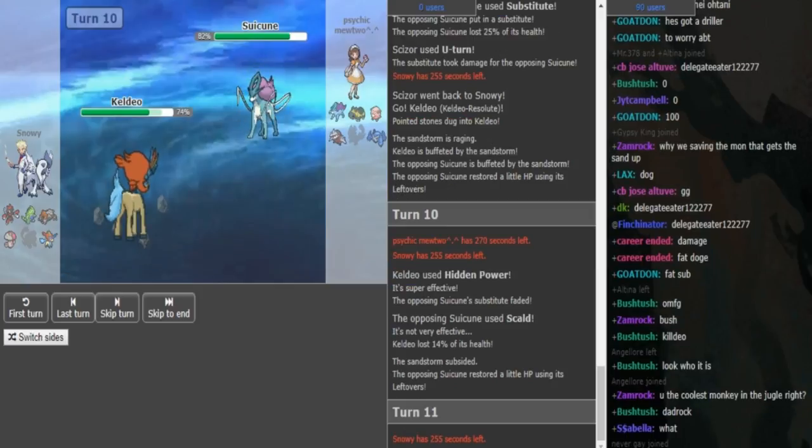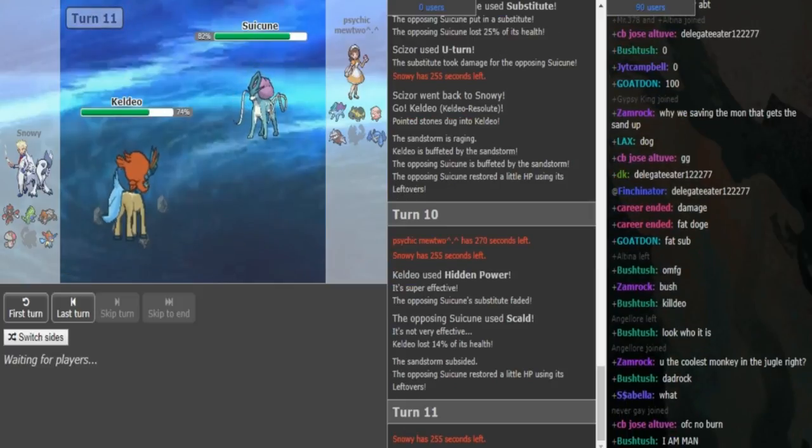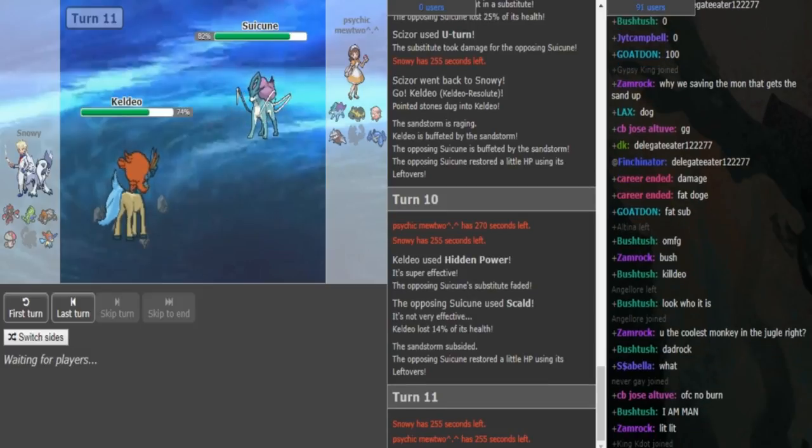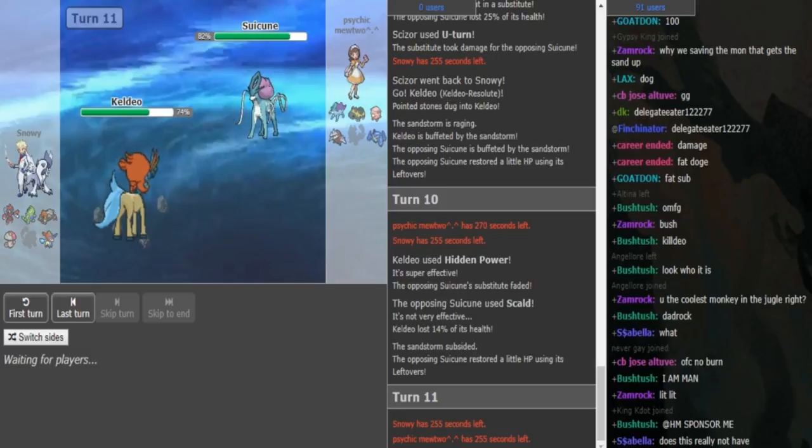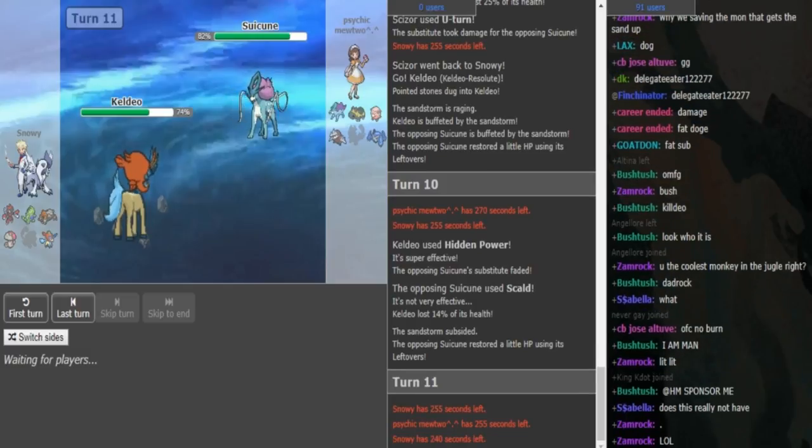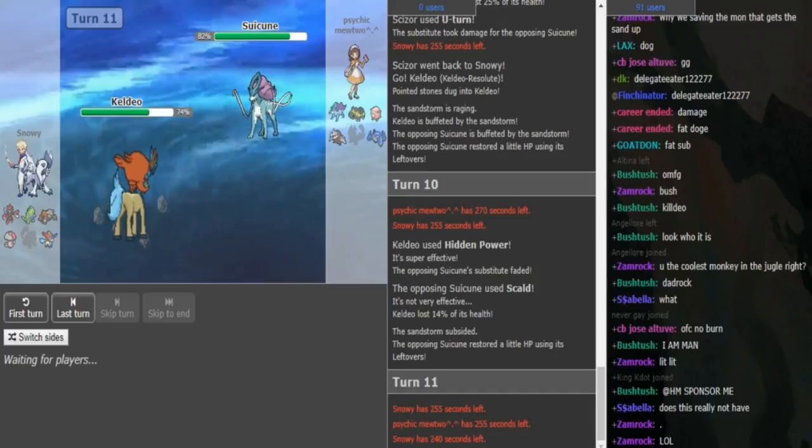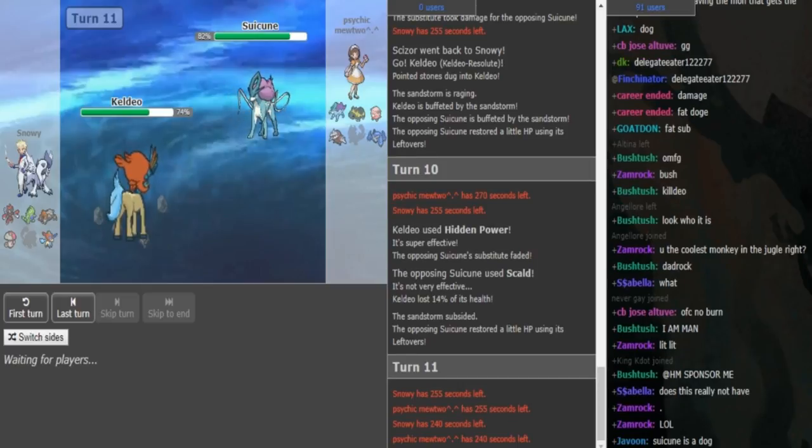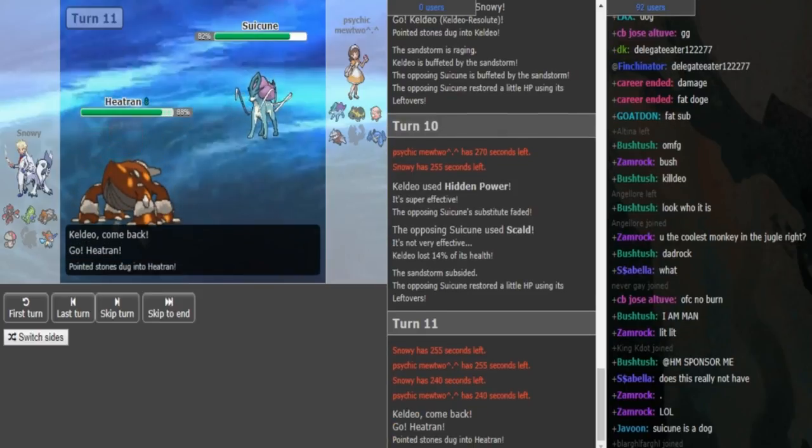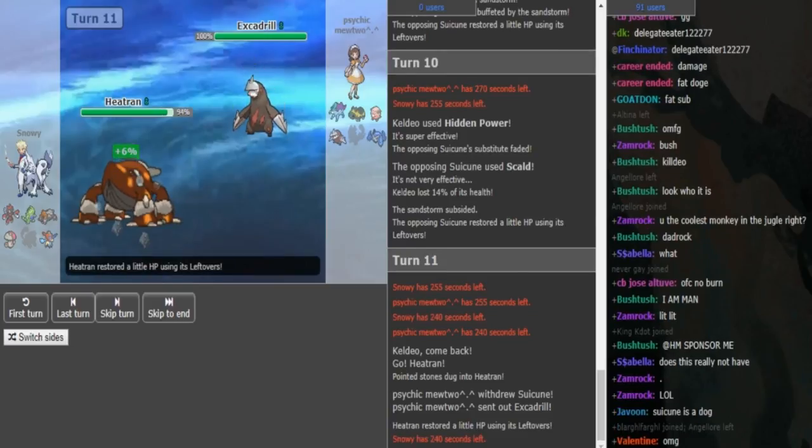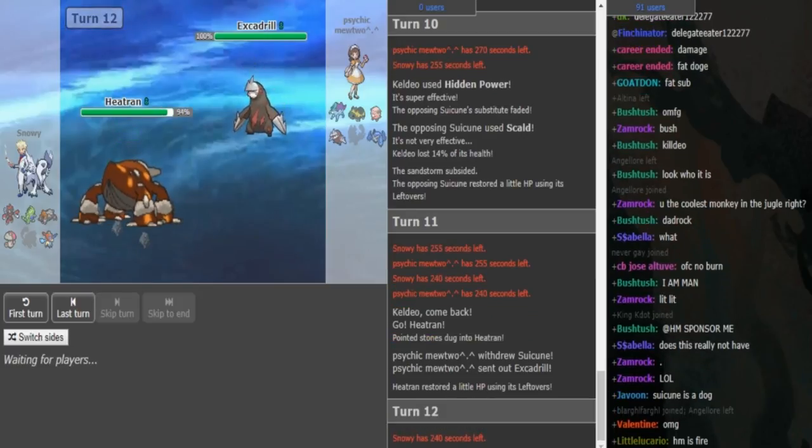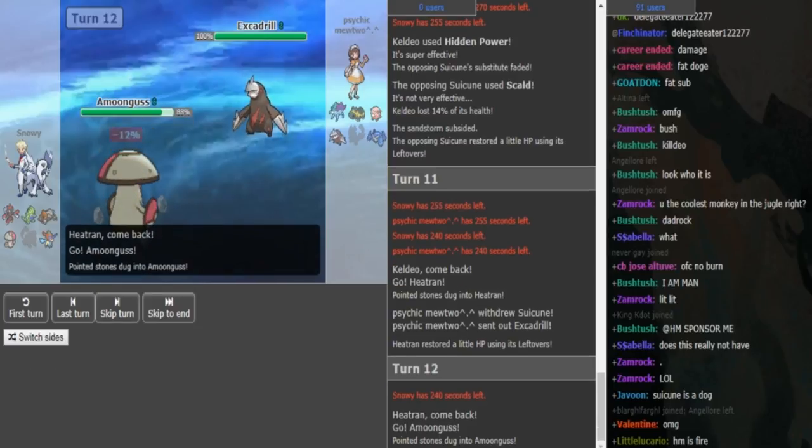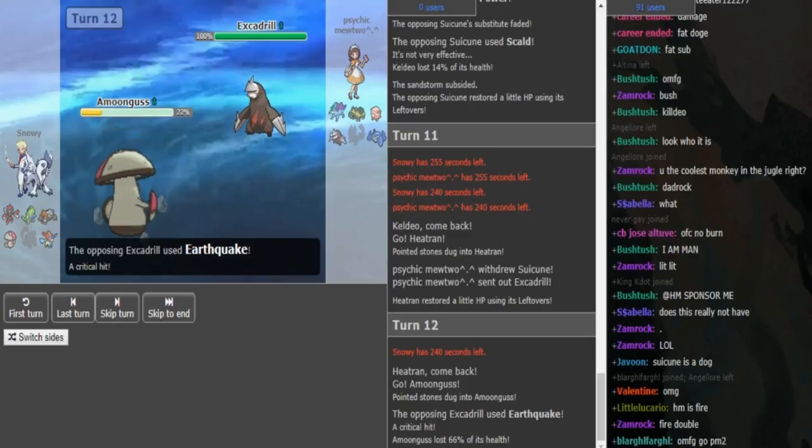Suicune shows the substitute. Scizor goes for Slow U-Turn and that doesn't break the sub. So that makes me think that it's probably a Bold Suicune, maybe max defense or at least near max defense. So now he has to either go Keldeo, click Secret Sword or Amoonguss. But if he goes Amoonguss, I don't even know if that beats the Suicune because if it Calm Minds up, Giga Drain most likely doesn't break the sub and Pressure helps the Suicune stall out Giga Drain PP.